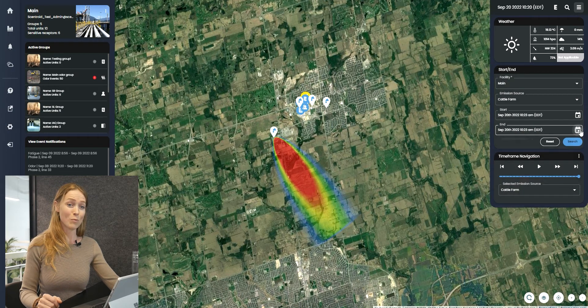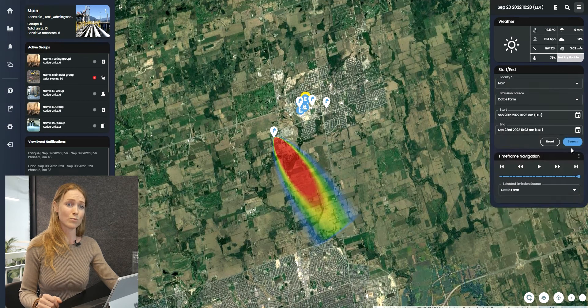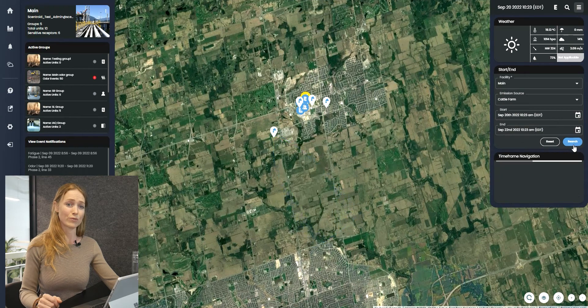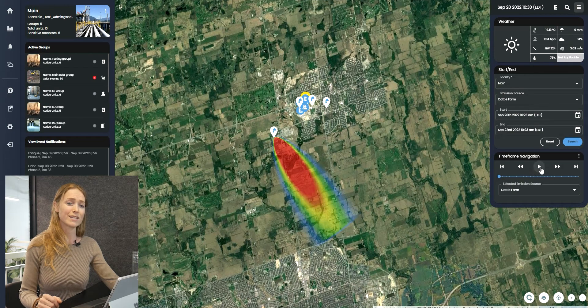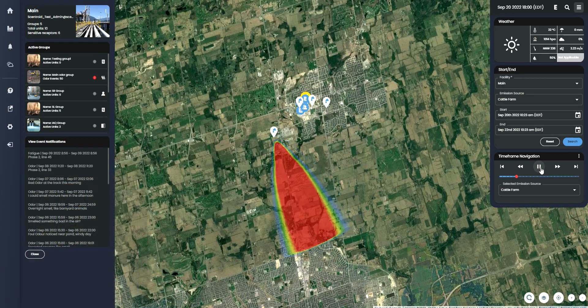What is even more amazing is that users can move the timeline into the future and see SIMS 3's predictions for plumes, complaints, and even sensor readings.